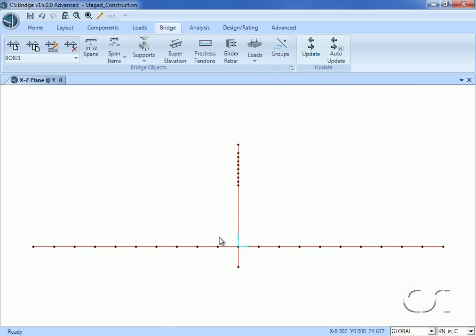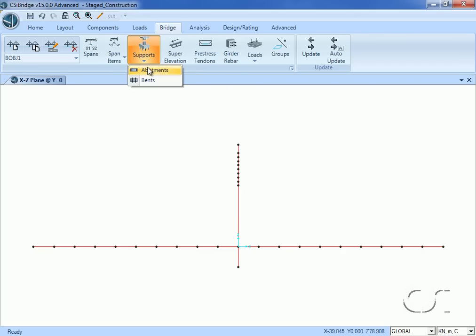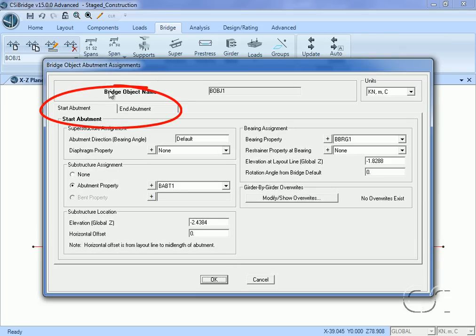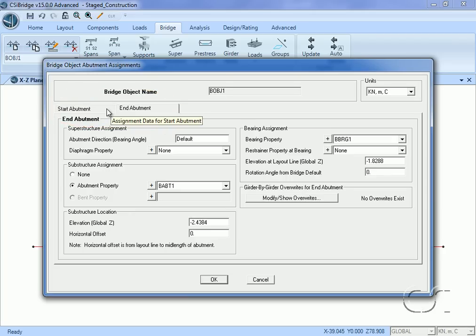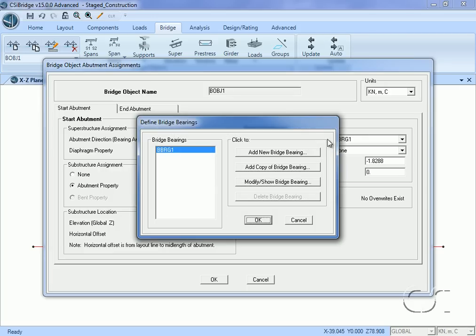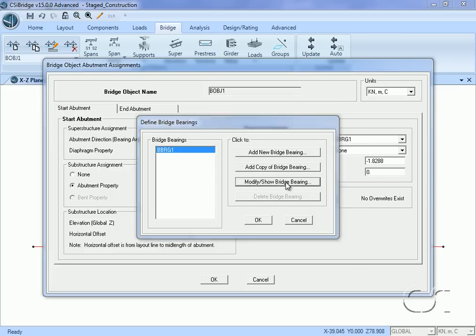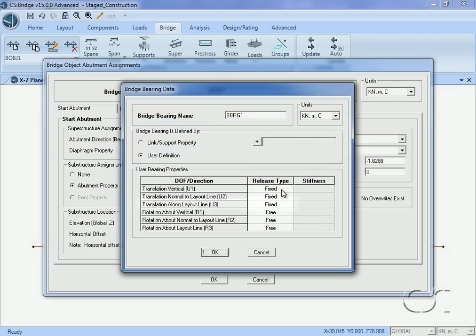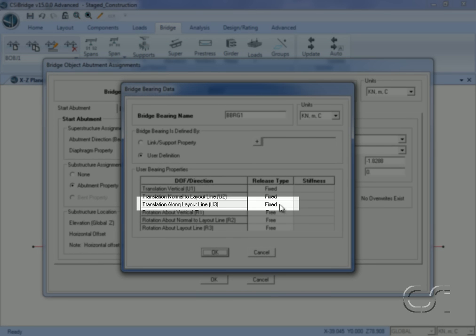One last bridge component we should check is the supports — namely the abutments. We see that abutments have been assigned to each end of the bridge. We will modify the bearings such that the translation along the layout or X direction will be free.